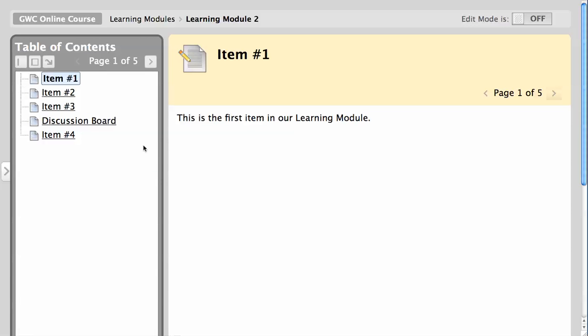If sequential viewing is not enforced and a table of contents is available, all links in the table of contents will be active.